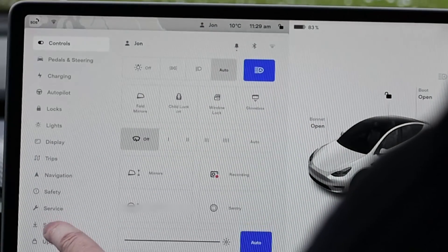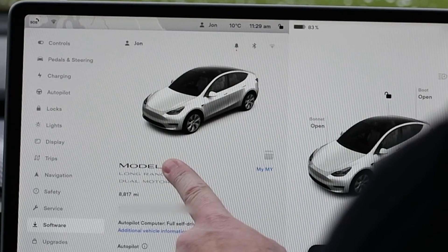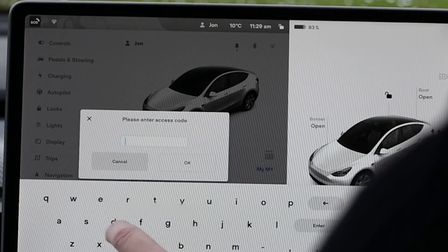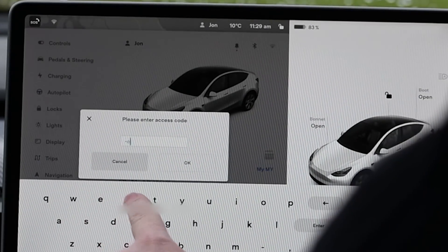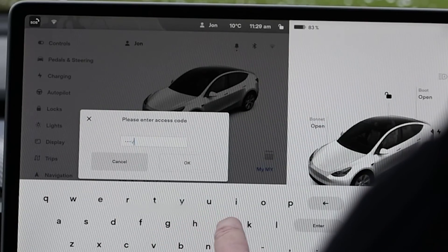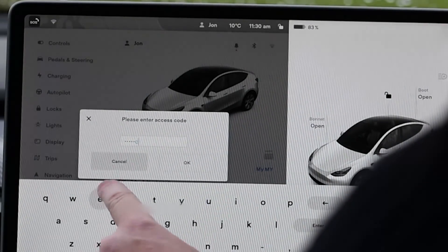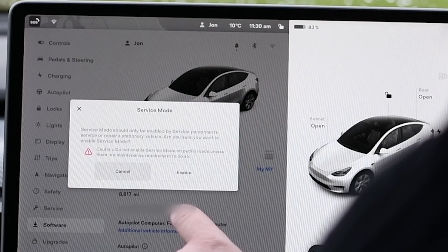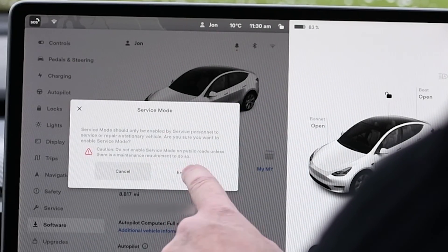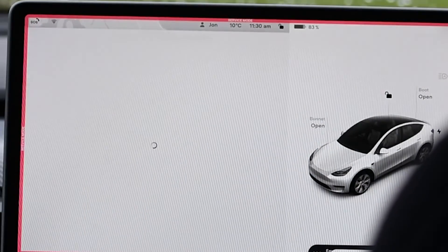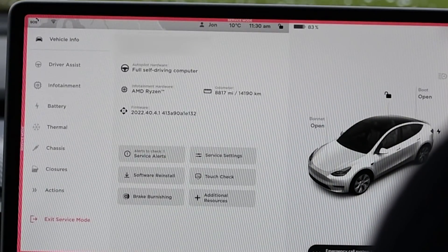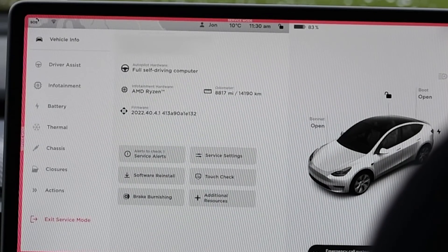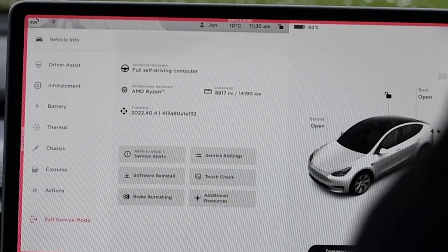If you want a really accurate reading, Tesla does have a health check available within the service menu. However, using the hidden service mode isn't something we'd recommend, and it also takes 24 hours — so in practice, most people aren't going to do it, especially when looking at a used car.